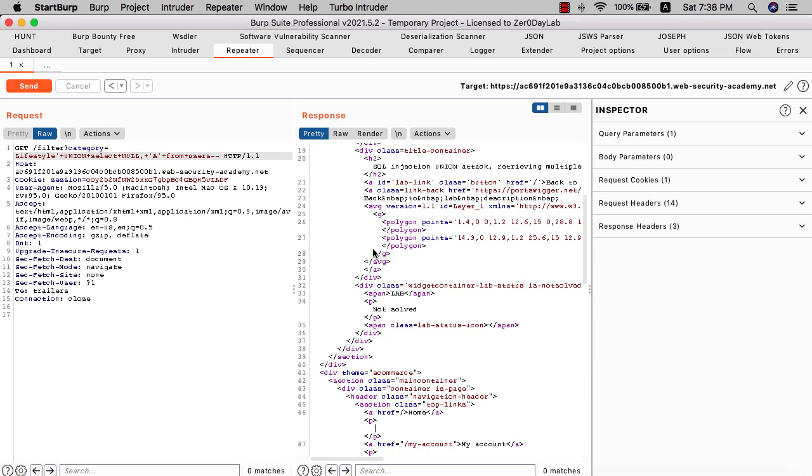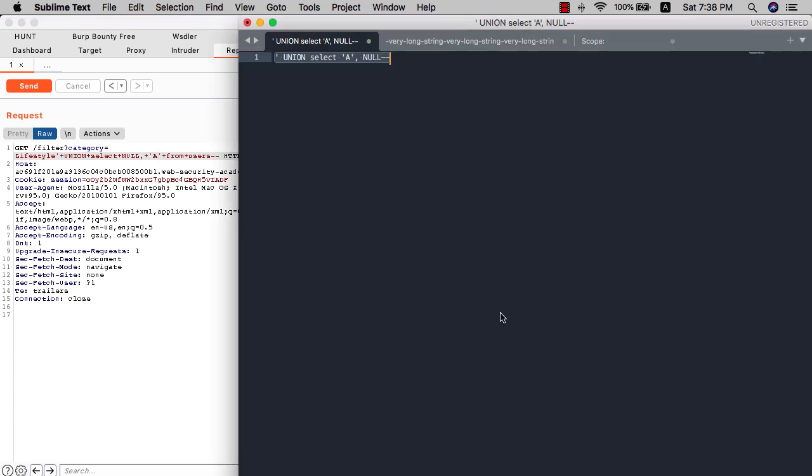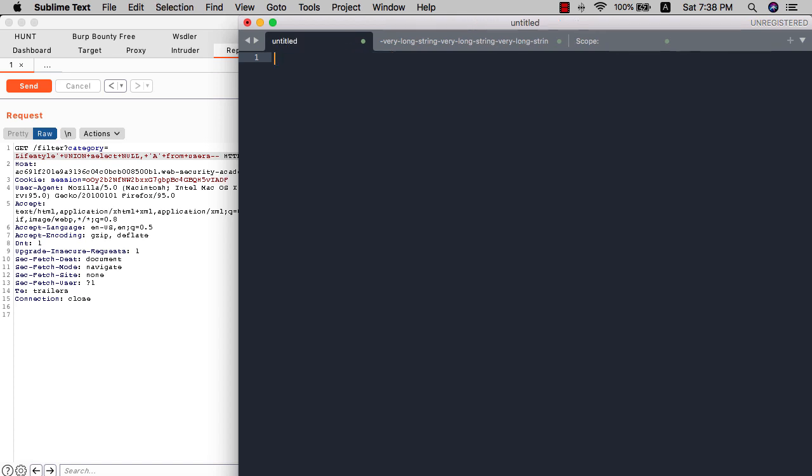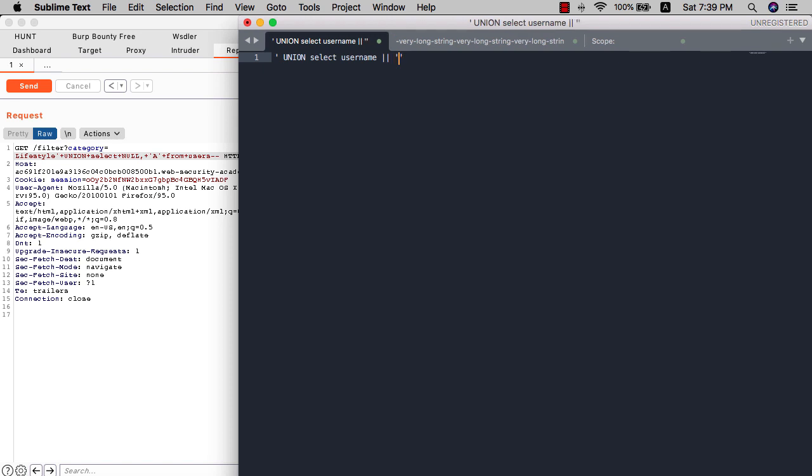This step is to use the single column to retrieve our username and password. We use the UNION attack again. UNION SELECT username and password FROM table users.